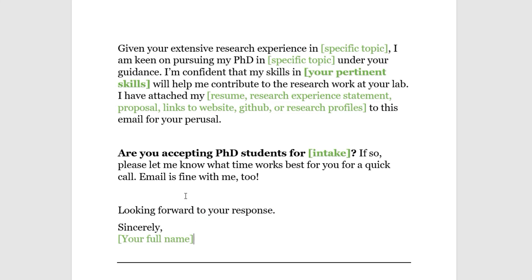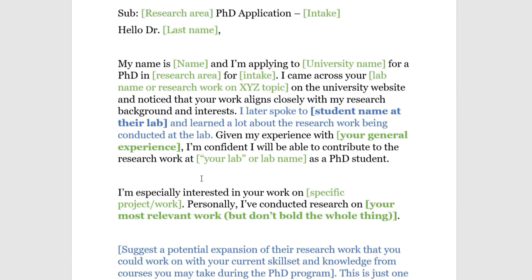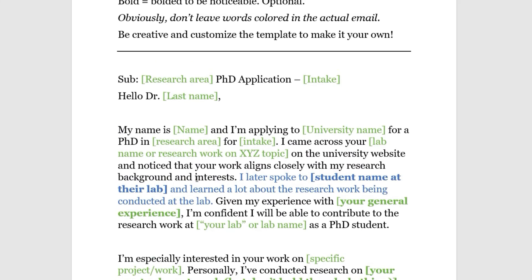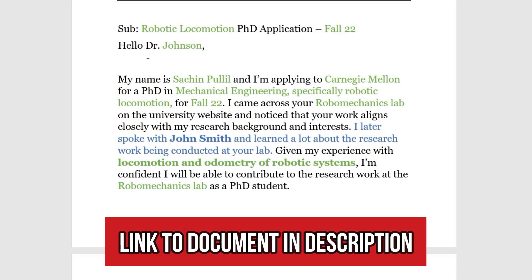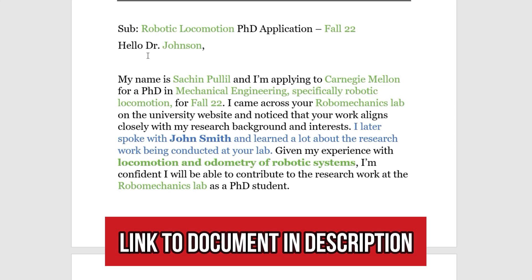That's the template — you can flex it and change it as needed, but that's the general structure. Now let's look at an actual example of what one of these emails could look like. But first, a quick reminder to subscribe to the channel because we have a ton of graduate program-related content coming out every week.